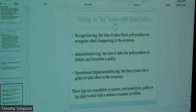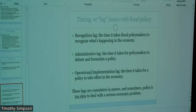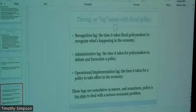The second lag — after recognizing what's going on — is the administrative lag. We're talking about members of Congress and the president, elected officials, and it simply takes them time to figure out what to do about it. They have to debate and formulate a policy, and because we're talking about 535 members of Congress and one president who don't always agree, it's a subject of compromise. That's simply the way politics works.